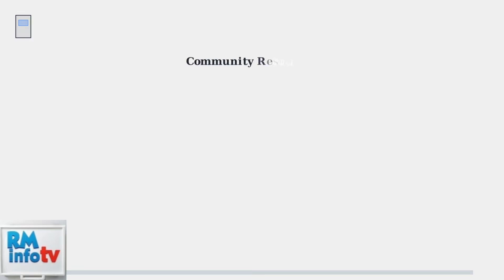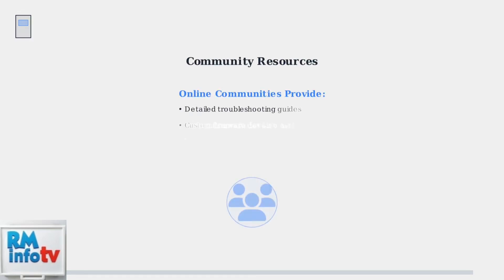Active online communities and forums are invaluable resources for troubleshooting tips and user experiences. These communities provide detailed guides, custom firmware updates, and peer support for resolving complex issues.